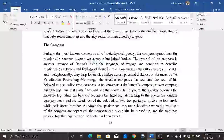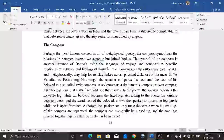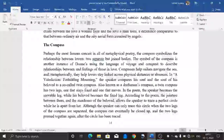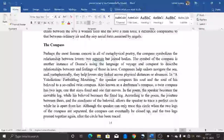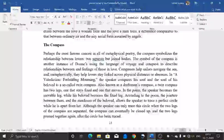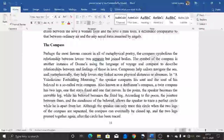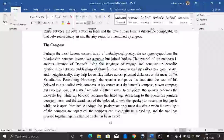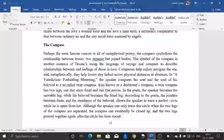In 'A Valediction: Forbidding Mourning,' the speaker compares his soul and his beloved's soul to a so-called twin compass, also known as the draftsman's compass. A twin compass has two legs — one stays fixed and one that moves. In the poem, the speaker becomes the moving leg while his beloved becomes the fixed leg. The joint they share and the steadiness of his beloved allow the speaker to trace a perfect circle while apart from her. Although the speaker can only trace the circle when the two legs are separated, the compass can eventually be closed and the two legs pressed together again after the circle has been traced.